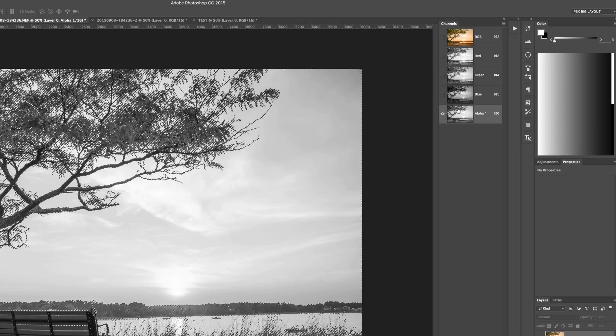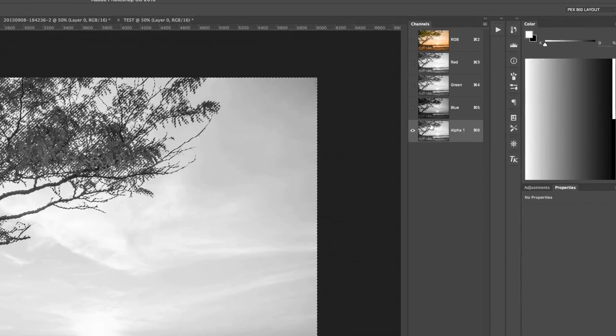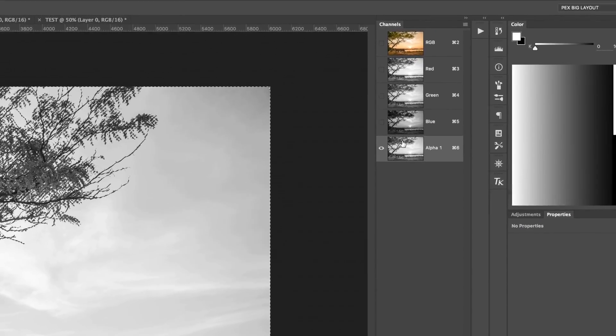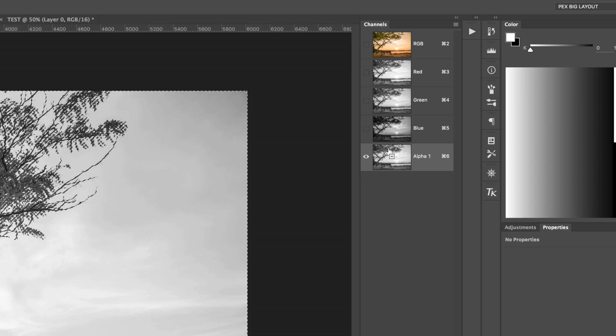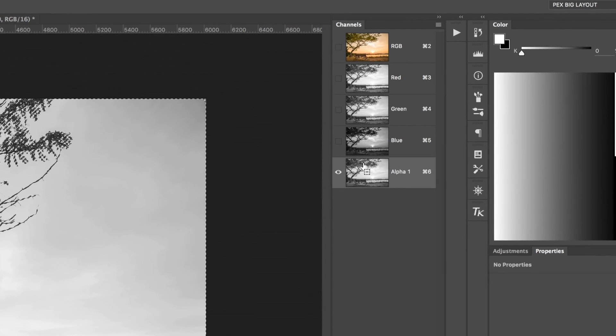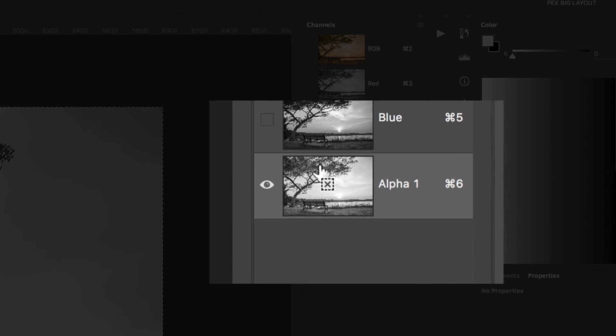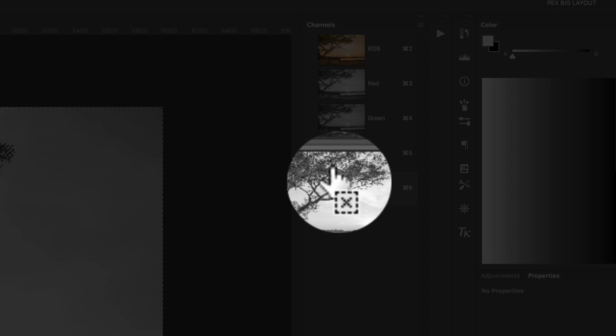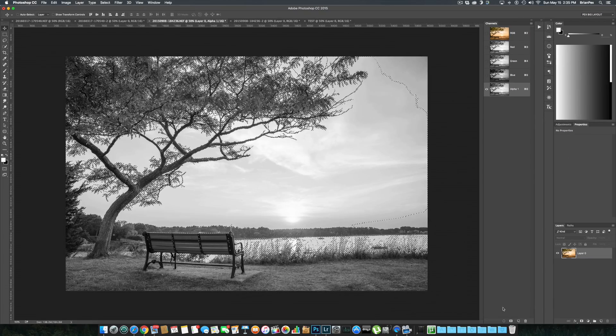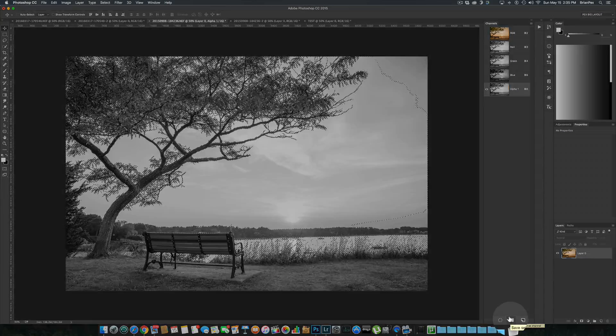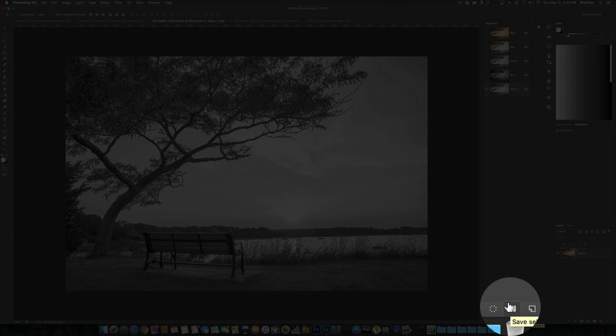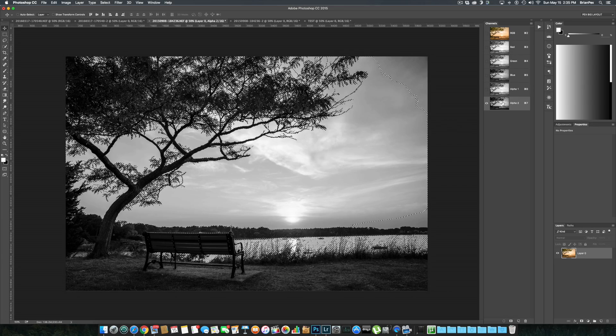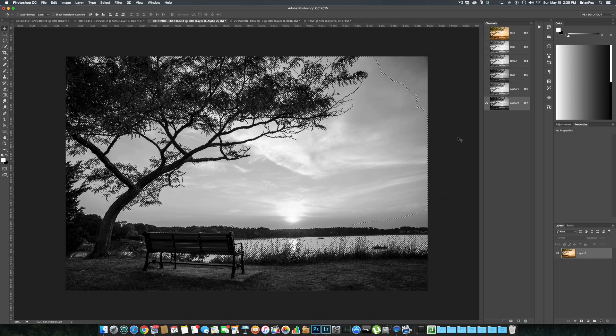Now what you're going to want to do is intersect this selection with itself by holding down command-option-shift, or on a Windows PC control-alt-shift. You'll see that little X near the hand that's on the channel. Click and now what that just did was intersected the selection. We're going to go to this icon down here again, save selection as channel, and press. As you can see, the selection has changed.